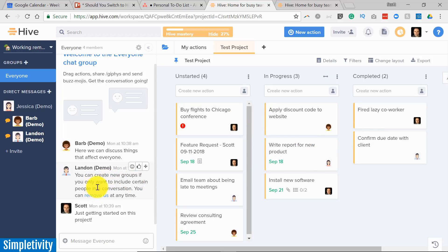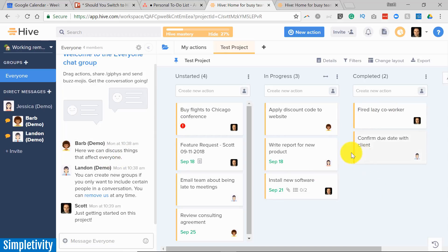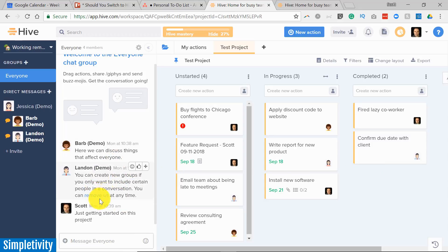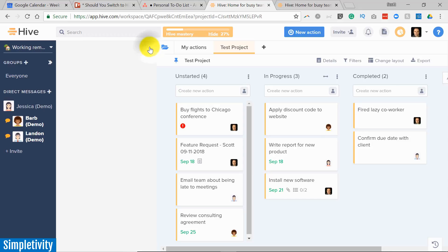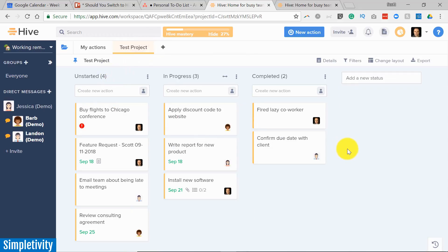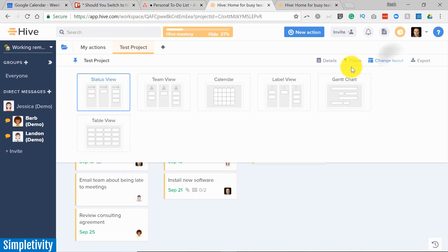And maybe I prefer this Kanban view while I'm having this conversation. Meanwhile, Landon is viewing this in the Gantt chart view because that's what he prefers. And maybe Barb is looking at the team view, whatever works well for them. But I like this ability of having this chat, having this conversation built right into the application, rather than having to integrate with Slack or some other tool, some other add-on as a part of it. And of course, if I don't want to view this, I can just minimize it and get back to my regular view.